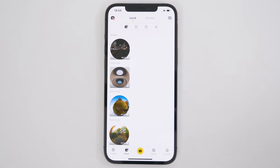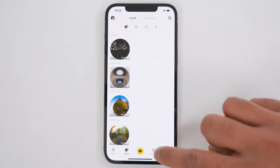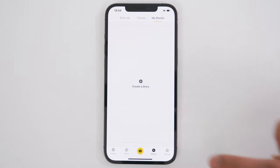Whether you're editing a single shot or multiple shots, it's always best to edit your shots using the Stories tab, so you can export in the highest video quality possible compared to the Album tab.